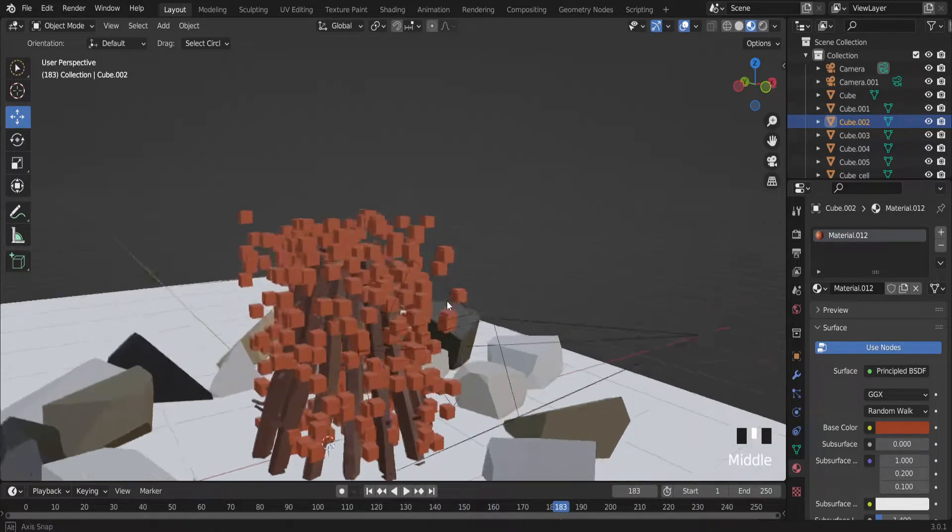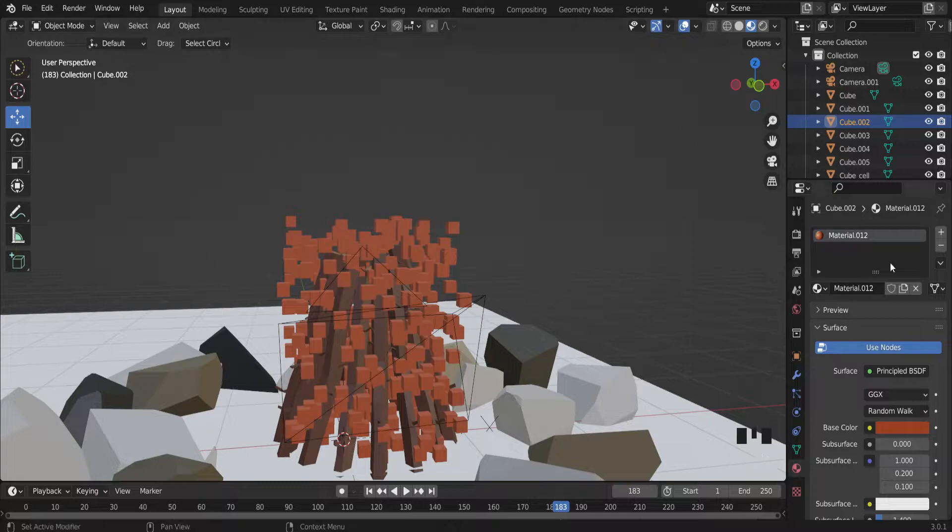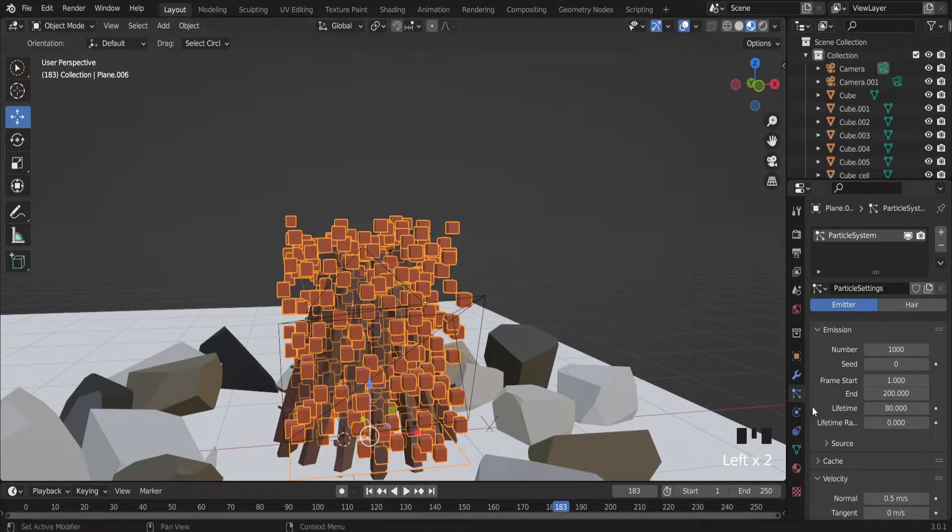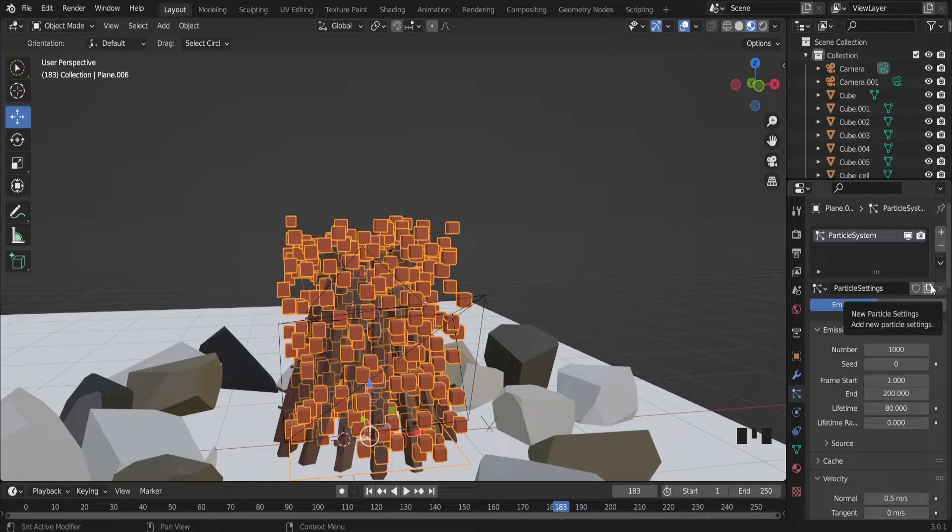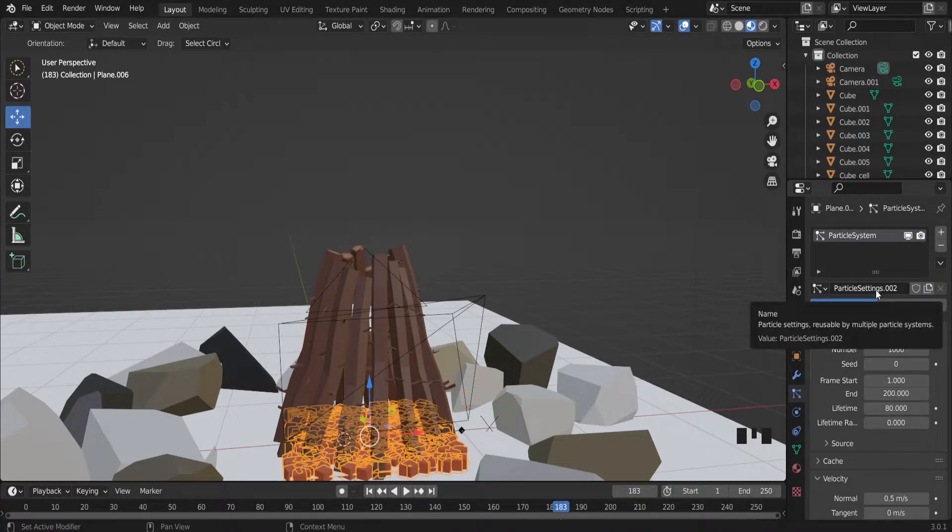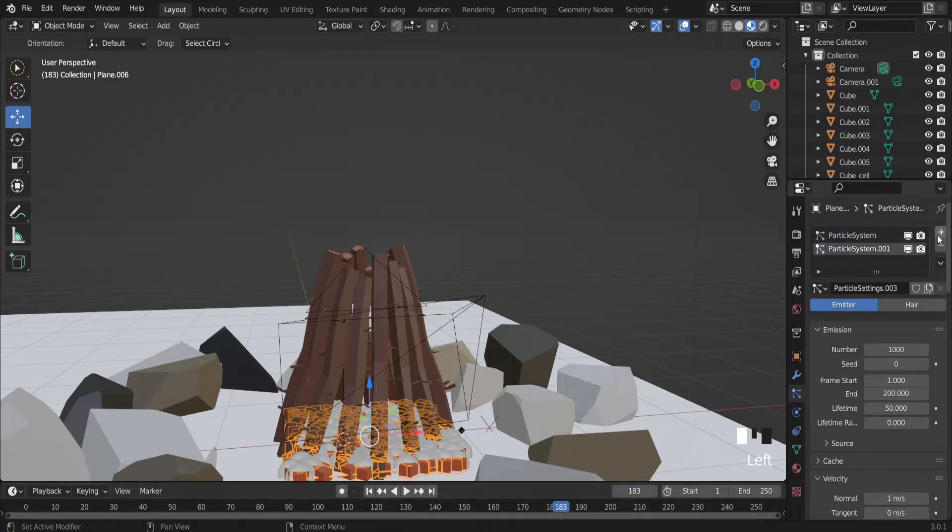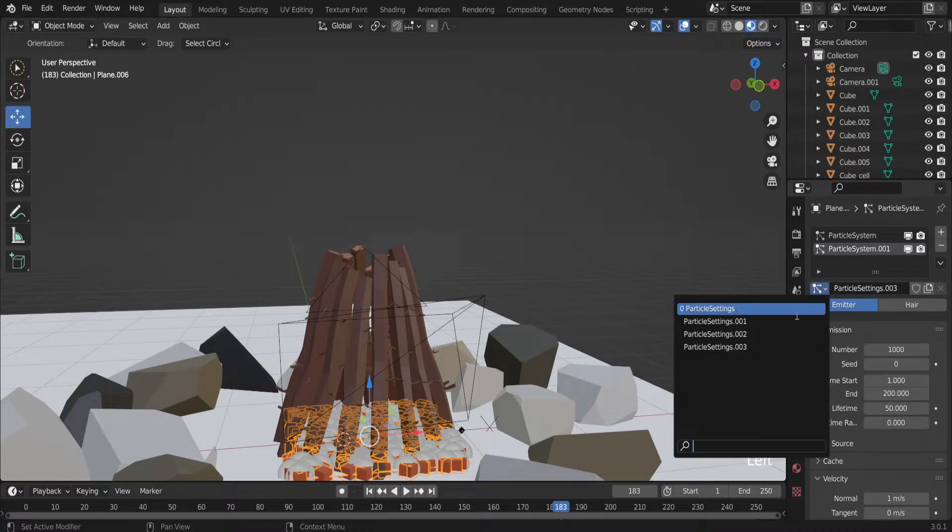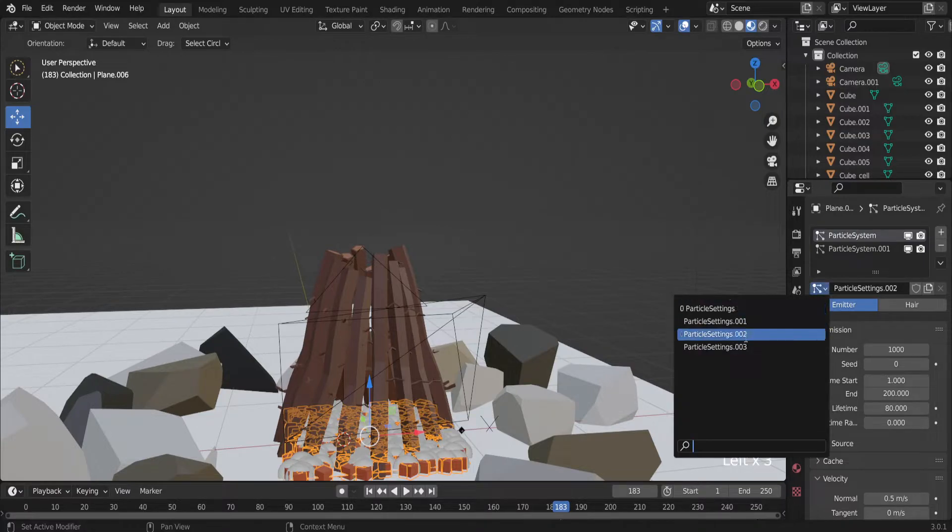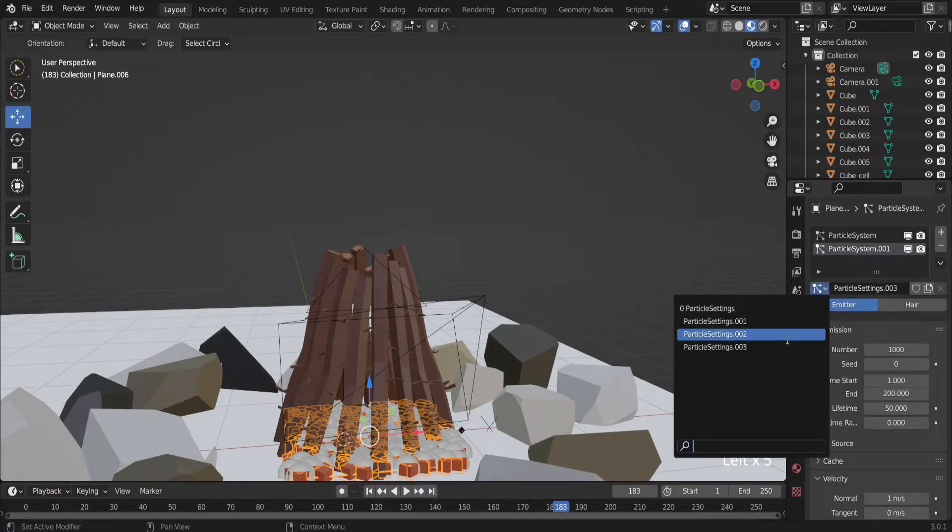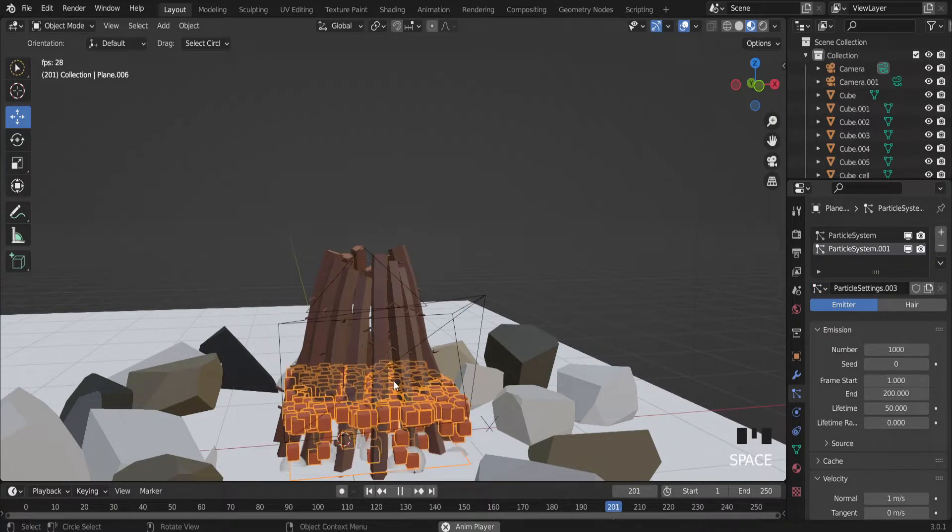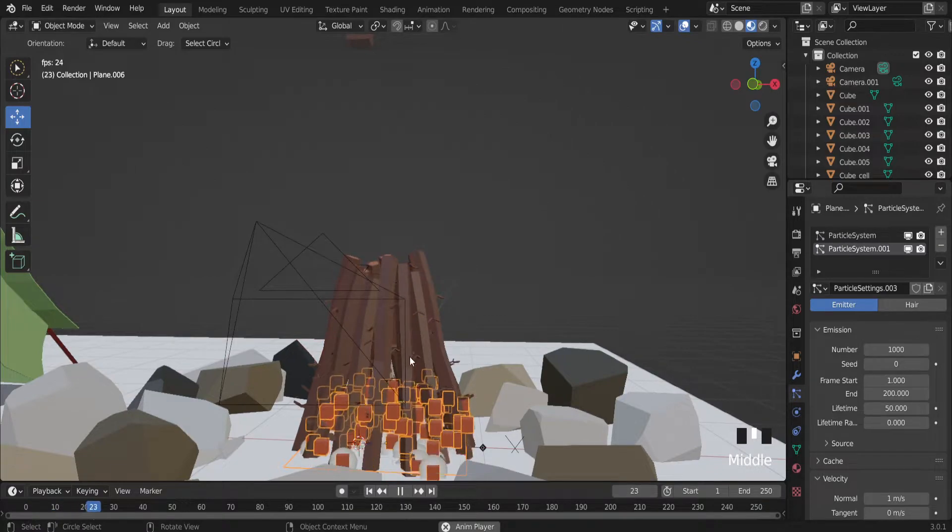So we need to do a seamless cycle. So there is a way. Select again the particle system. And just duplicate the original one particle settings. And make another particle system. And select the first one particle setting 2. The second one particle setting 3. And actually I have right now two particle systems.